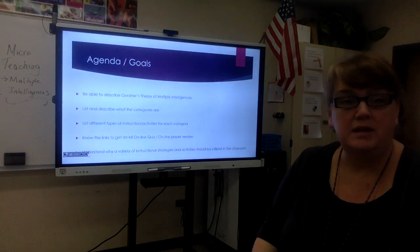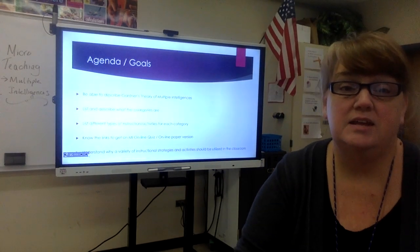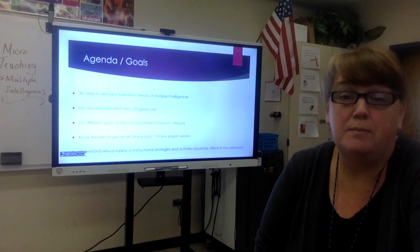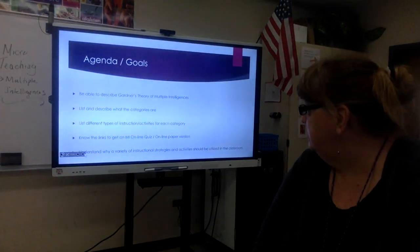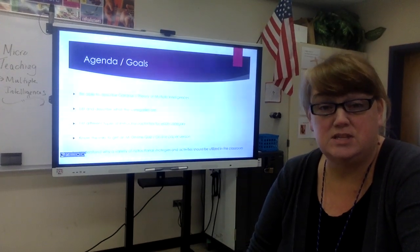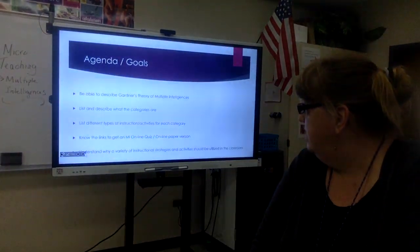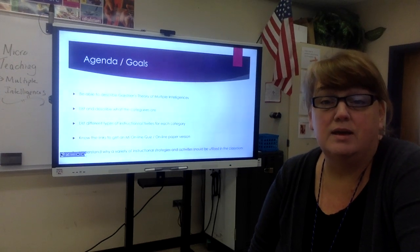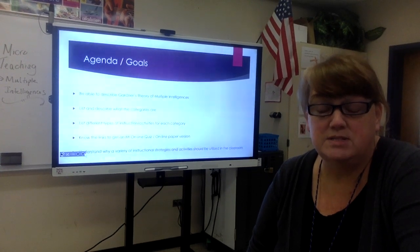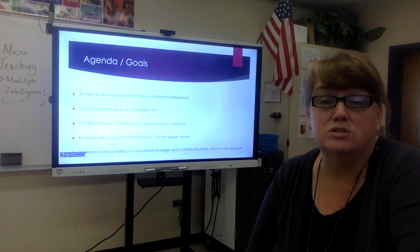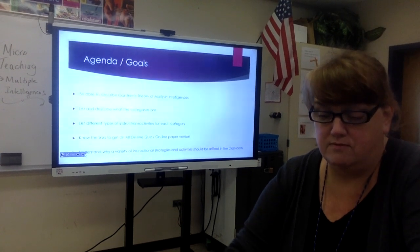Our agenda for today is to be able to describe Gardner's theory of multiple intelligences, list the different categories and their dominant features, talk about different types of instruction or activities that can reach students with a particular dominant intelligence, look at links available online to take a quiz or get a paper copy for students, and understand why a variety of instructional strategies should be used in the classroom to reach the greatest number of students.